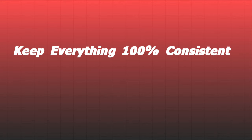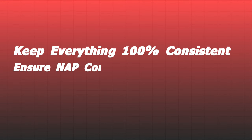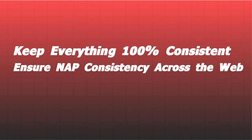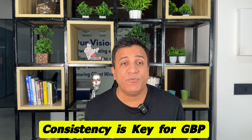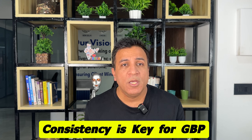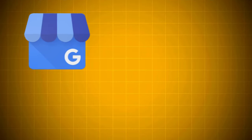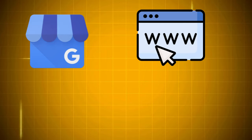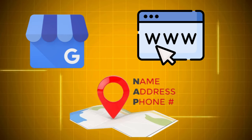Keep everything 100% consistent. Ensure NAP consistency across the web. Consistency is key for GBP. Ensure consistency across all platforms including your Google business profile, website, and NAP citations. Matching information signals to your local search citations improve the chances of your local search rankings.